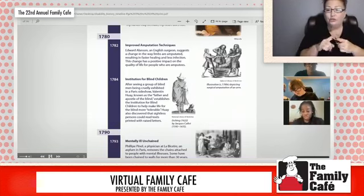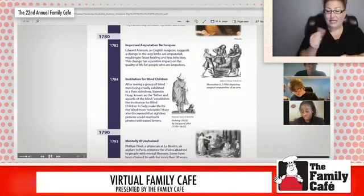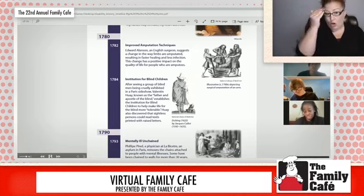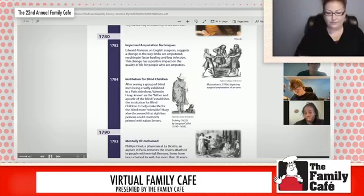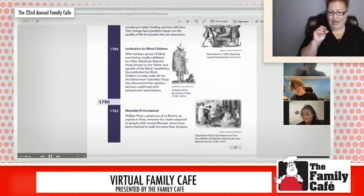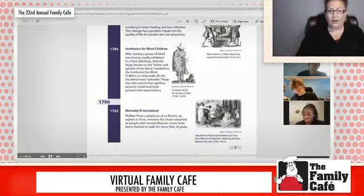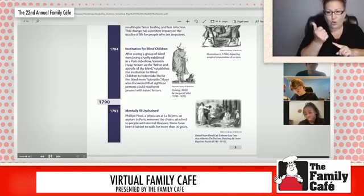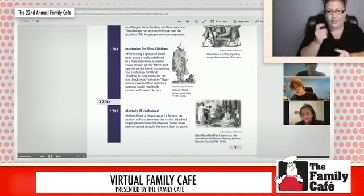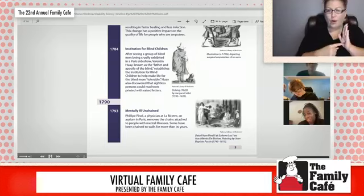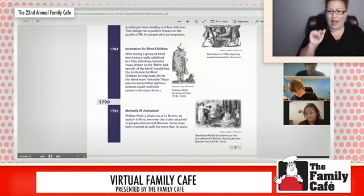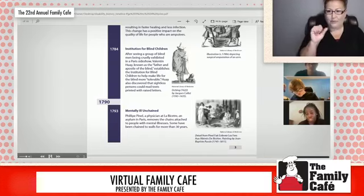In 1784, Valentin Haüy, known as the father and the apostle for the blind. In 1790, Philippe Pinel, a physician, makes the decision to remove chains from the mentally ill. To the right you should see a painting.